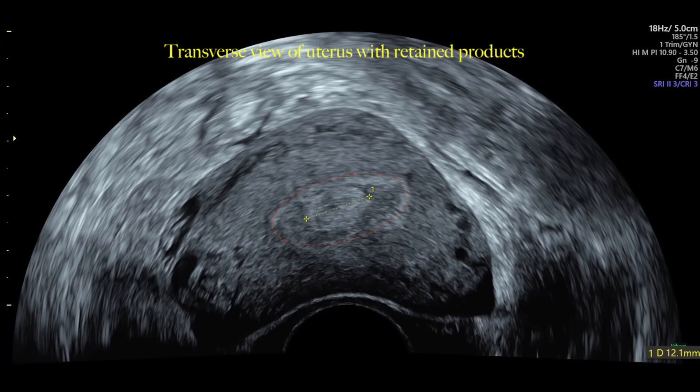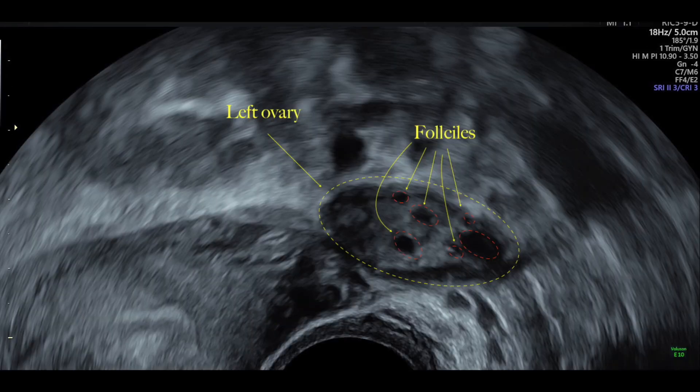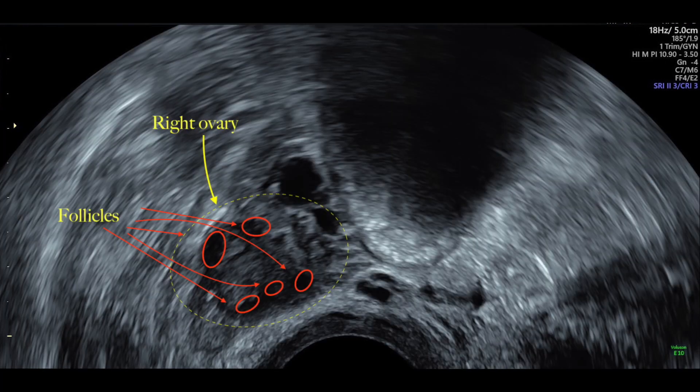This is the transverse view of the uterus showing a hyperechoic retained product. This is the left ovary with follicles and no corpus luteum, and this is the right ovary with follicles and no corpus luteum.